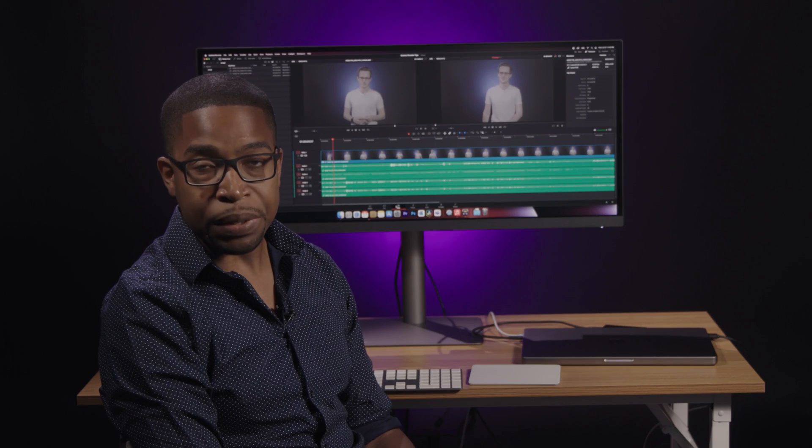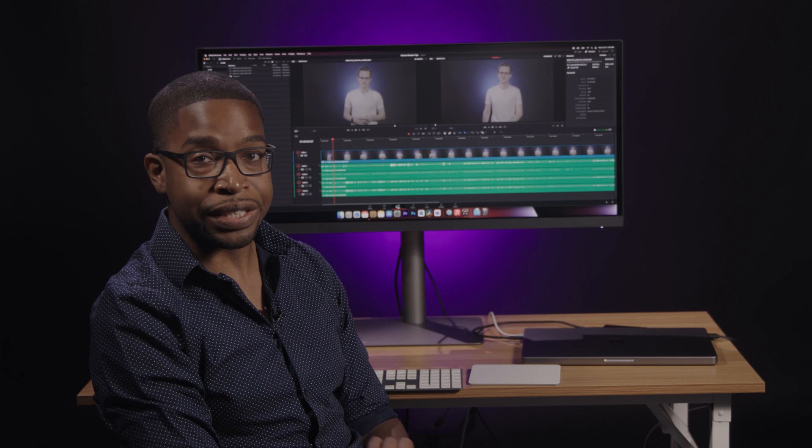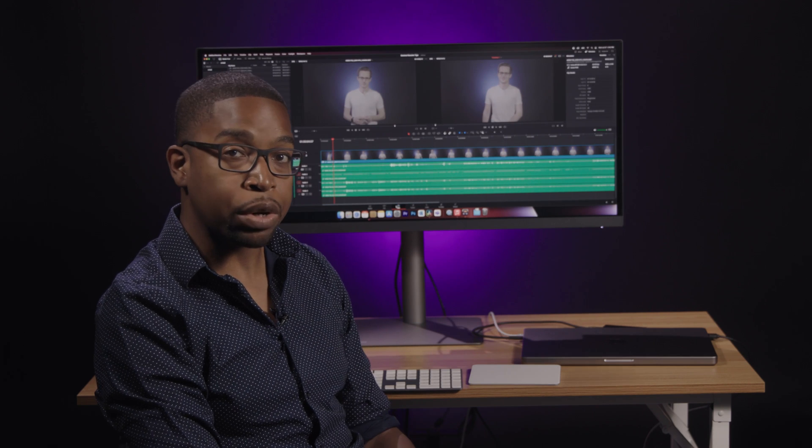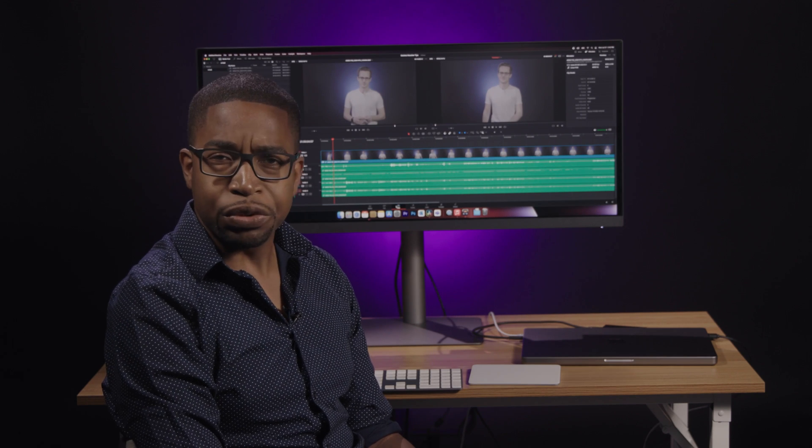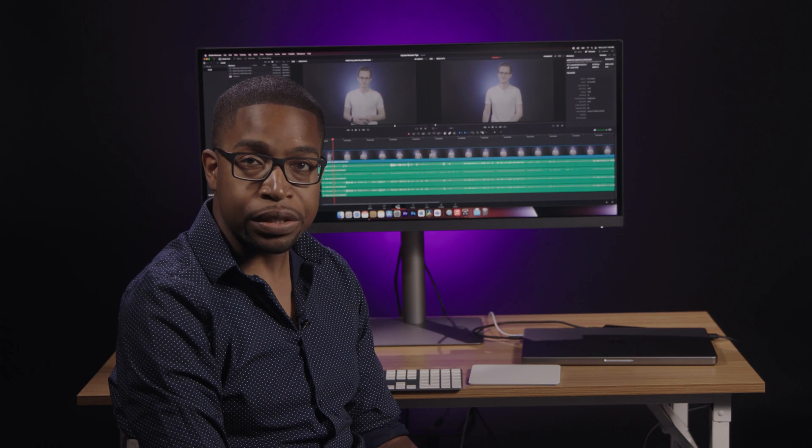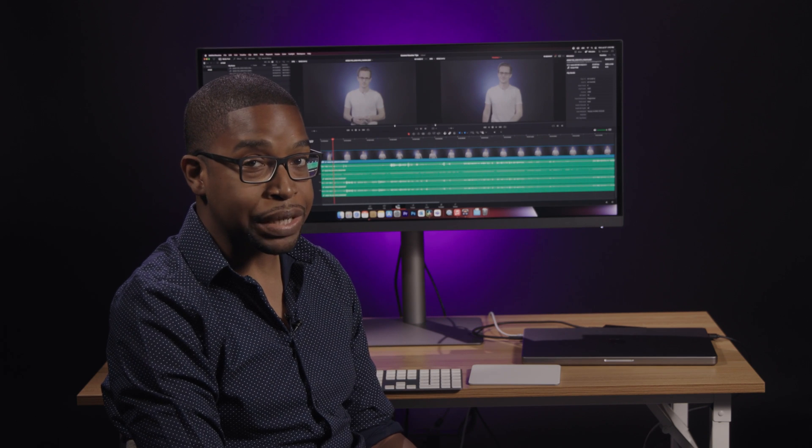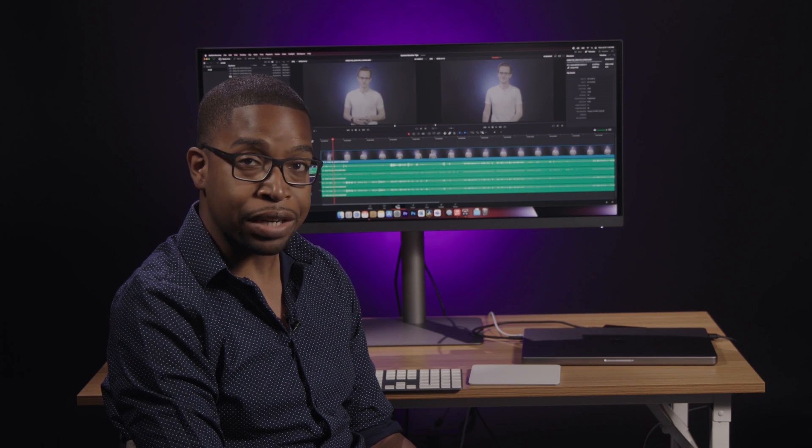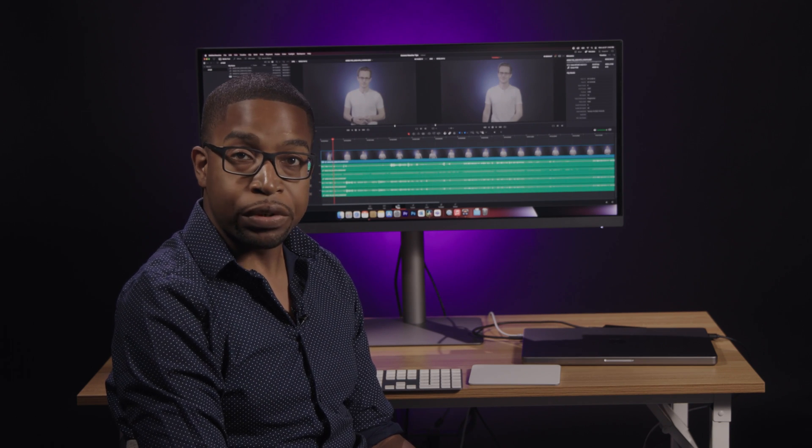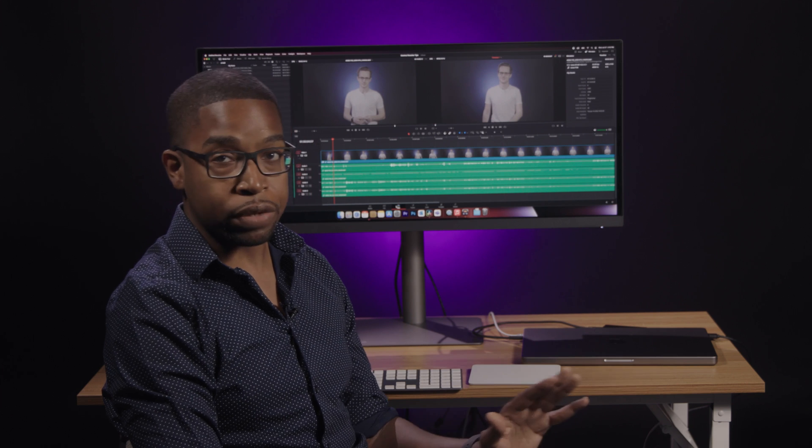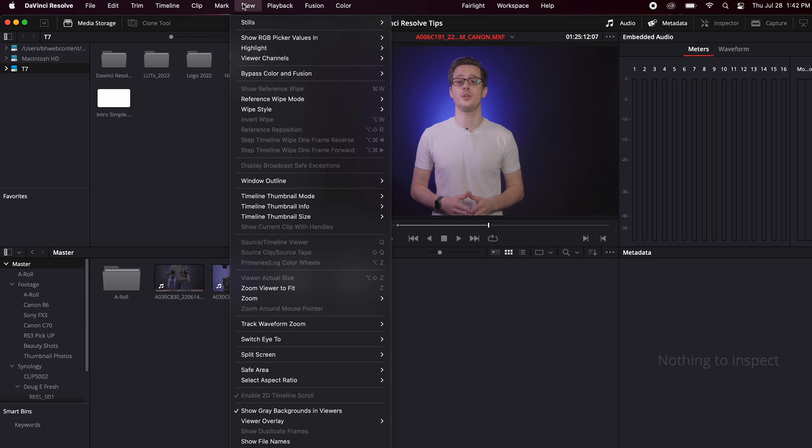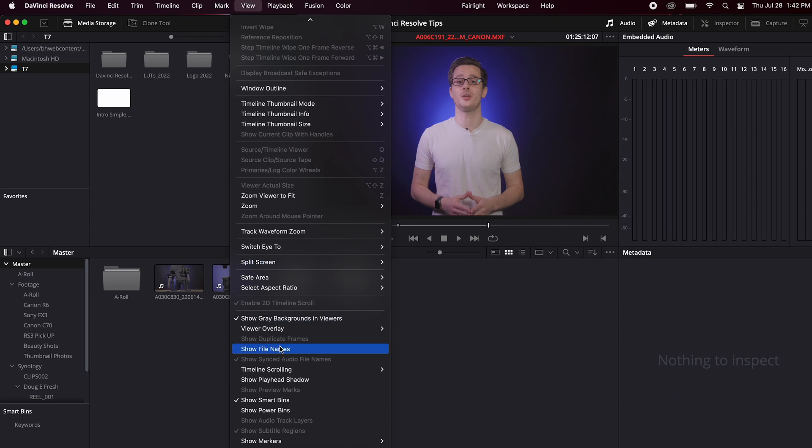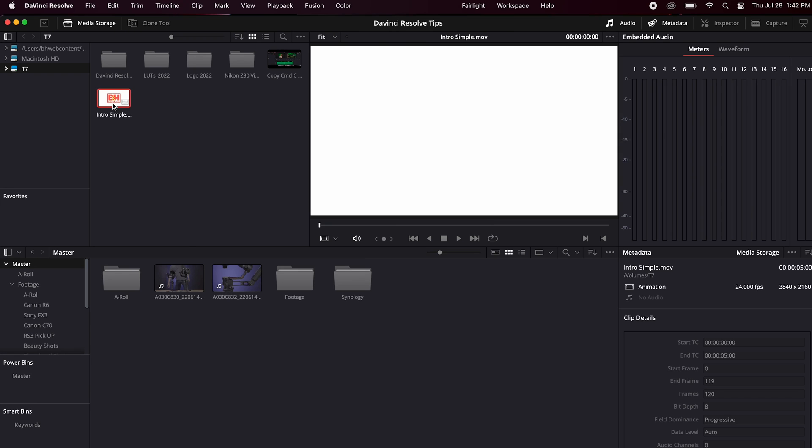The next tip is for people who use the same footage in multiple projects. DaVinci Resolve has a feature called Powerbins. Powerbins are just like normal bins you create inside of a single project. However, they are accessible to all of your projects. By default, you won't be able to see the Powerbins. To see them, you'll need to go to the View menu and scroll down to where it says Show Powerbins.